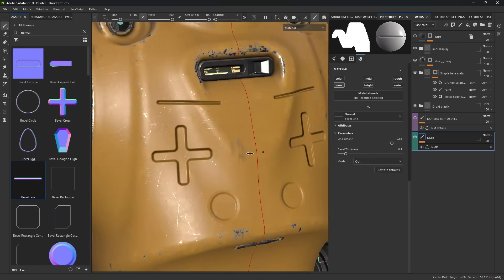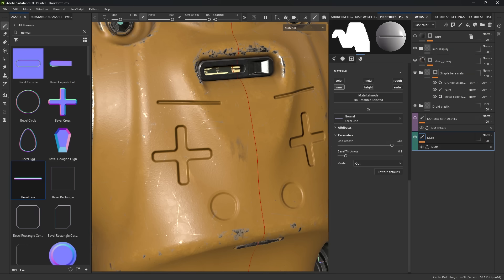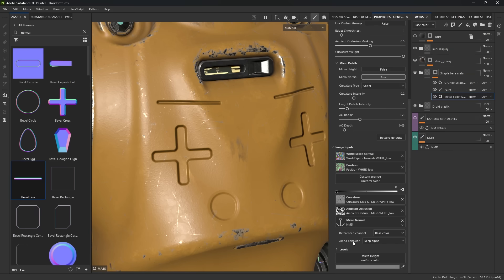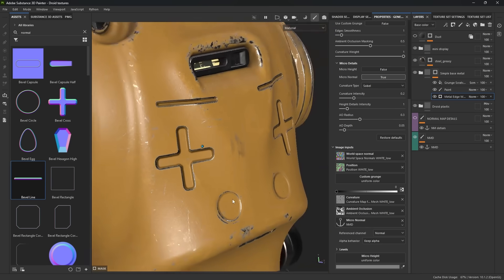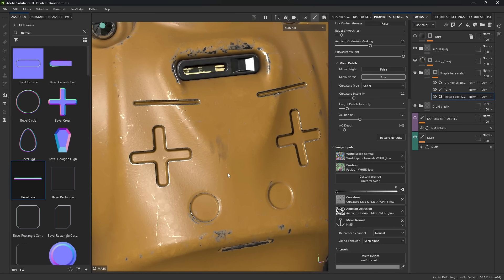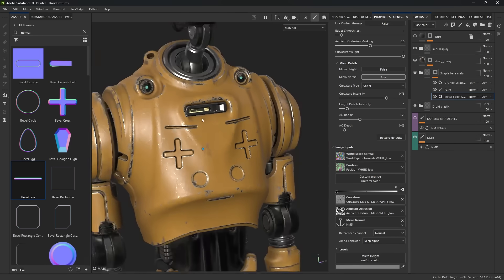The next thing we need to do in order to affect these normal maps with the mask of the metal is to go back to the metal here and scroll down to where it says the micronormal. This is the last step — all we have to do is tell the software to reference the specific channel. Remember, we toggled off all channels except the normal, so we need to tell this layer to reference that. I'm going to click on base color and choose normal. Now that I've referenced the correct channel to the correct layer, you'll see that these details have a little bit of wear and tear. Under micro details, you can increase or decrease the intensity of that curvature to add or remove more of that wear and tear just into the details.